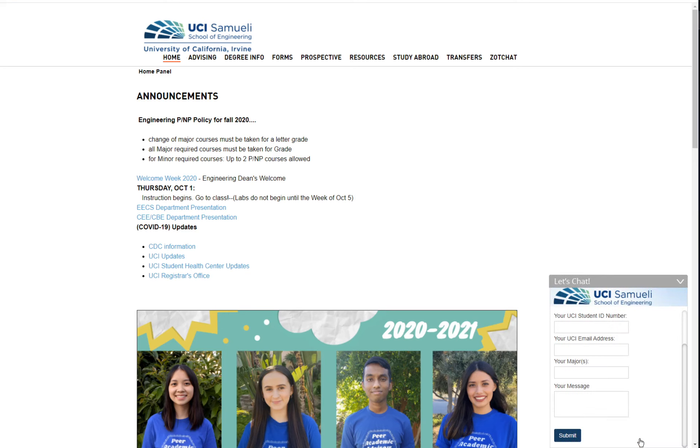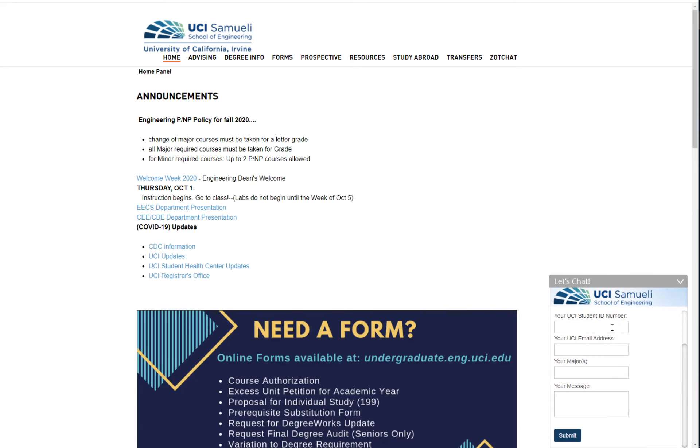After clicking on this bubble, you'll be able to input your information and ask quick questions that us advisors will be able to answer for you.